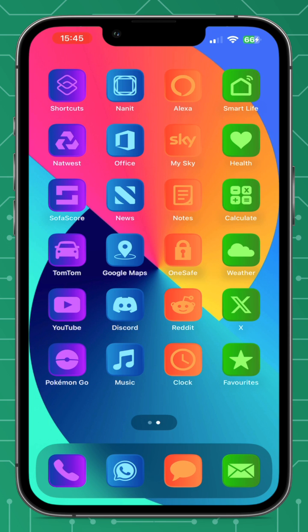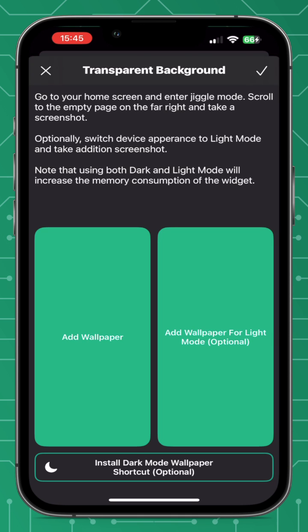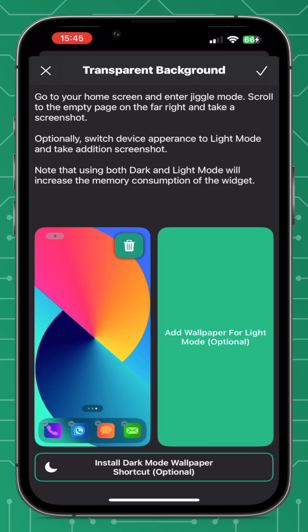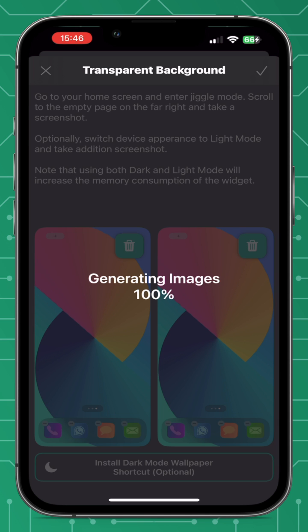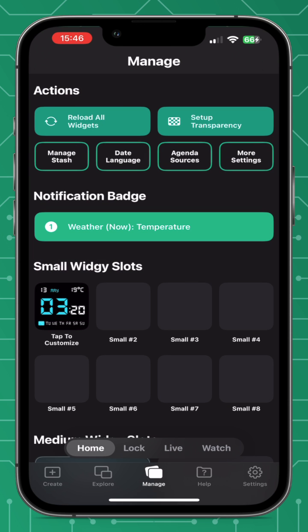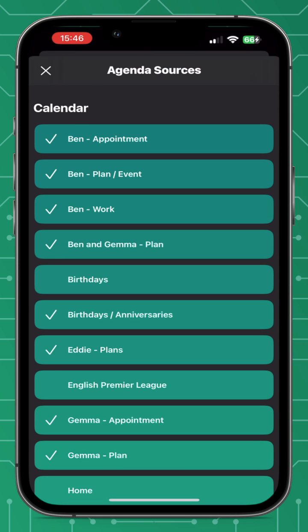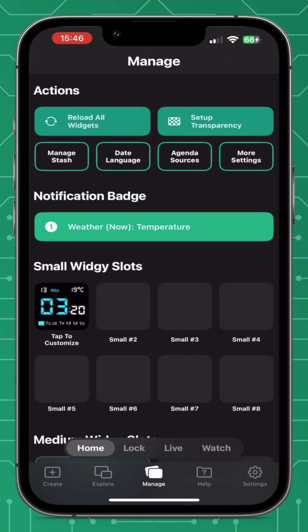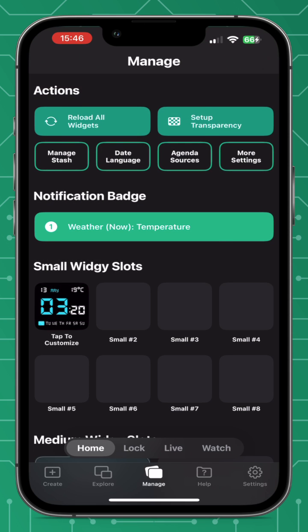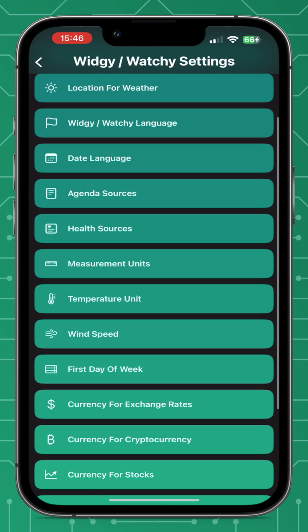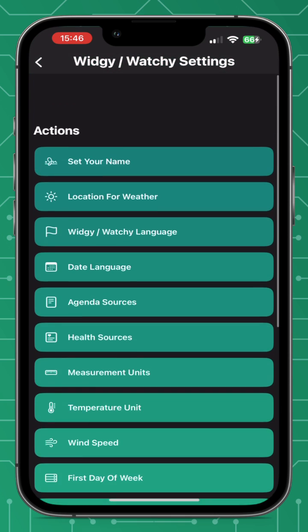Now that's saved to the photos. Go back to the widget app and tap add wallpaper, then select your screenshot. You can also do it in dark mode — you don't have to, but it's worth doing. Once the images are generated, go to agenda sources at the top and select the calendars and reminders you want. Then go to date language and select your language. There are also some further settings you can set up if you wish.